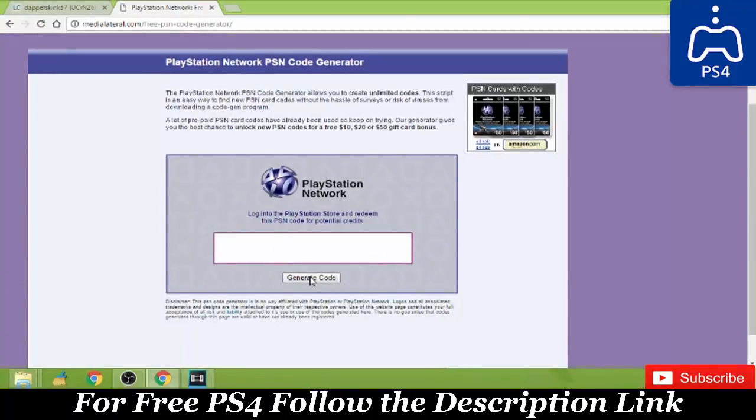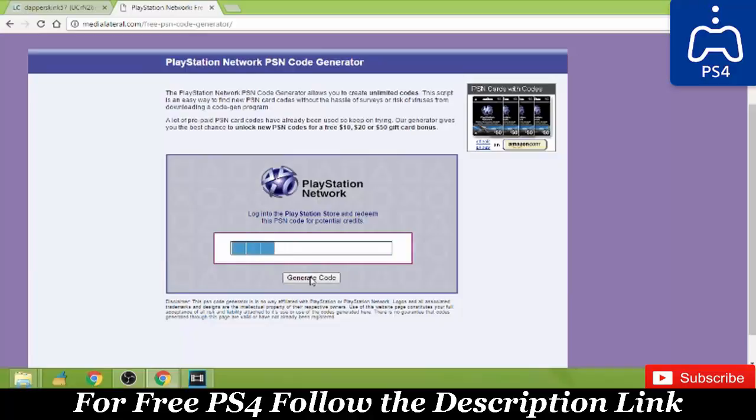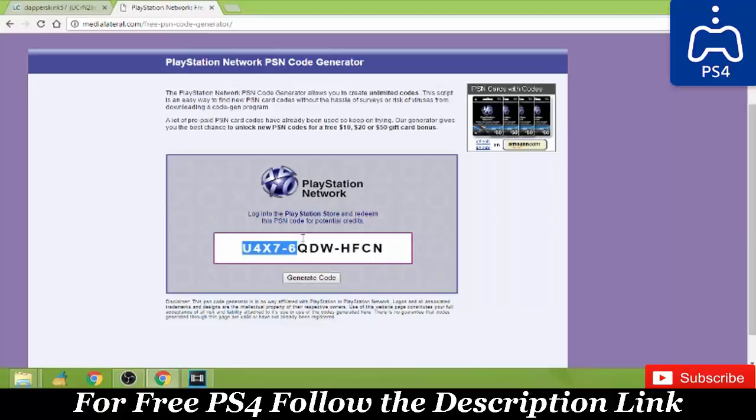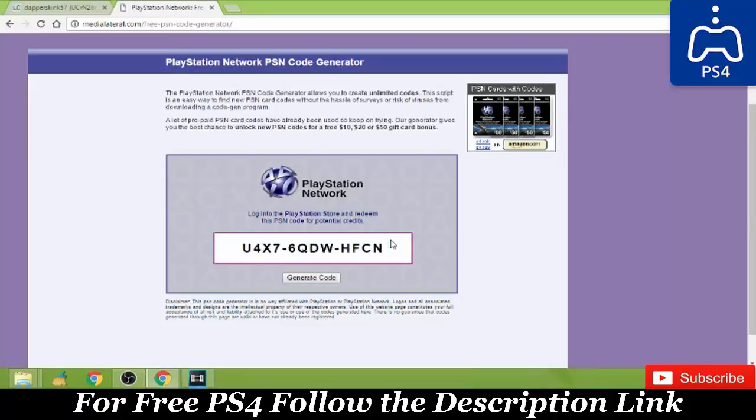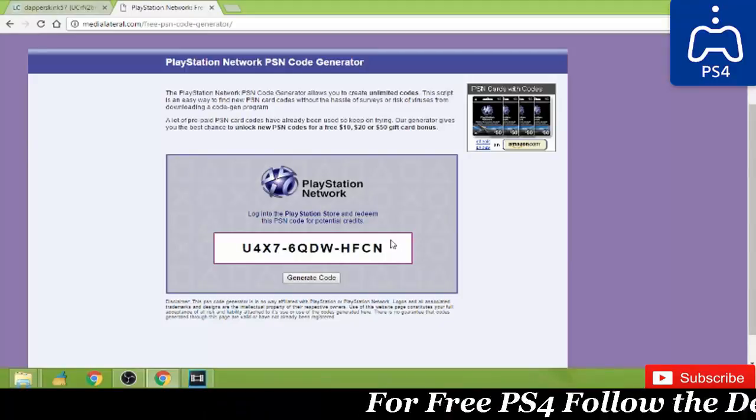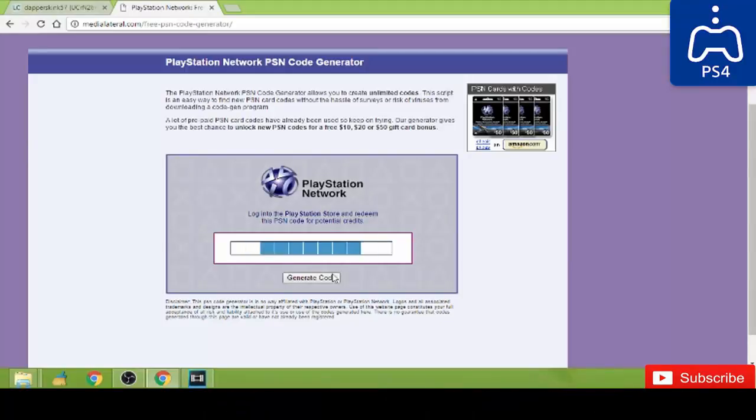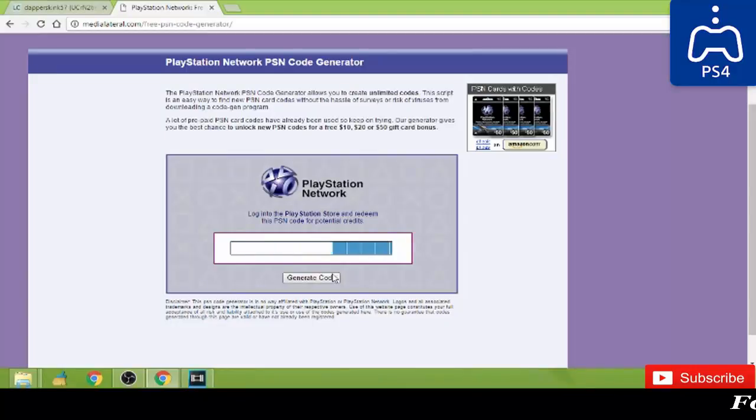Now what you want to do is just click on generate code. It will give you a code just like this. Now this code might not be valid, so just keep on generating codes and try them out and it might actually give you a valid code.